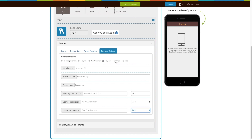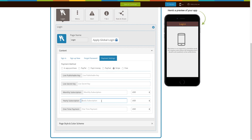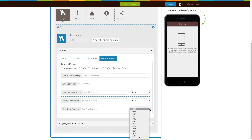Last but not least, Stripe. To enable this payment method you need to provide a live publishable key and live secret key, which you can obtain from your Stripe account. Now enter the monthly, yearly, and one-time payment price that you want to charge your users and select the appropriate currency.